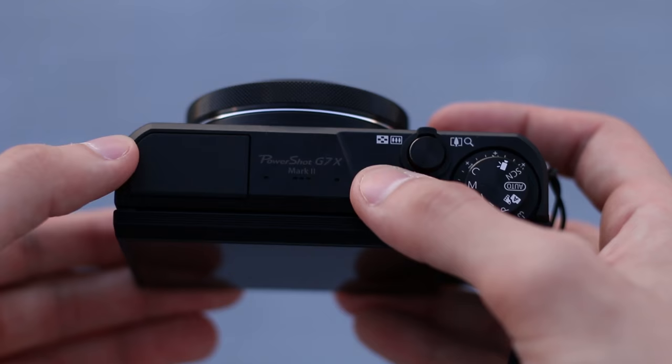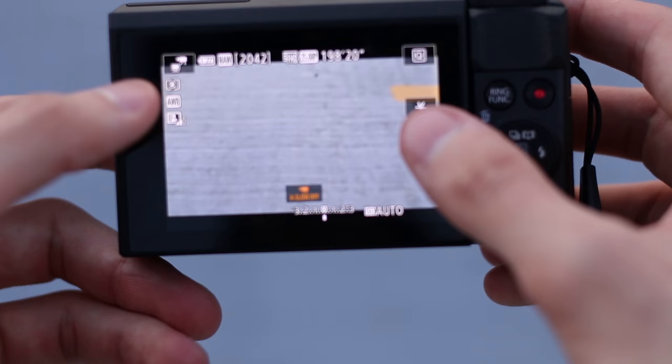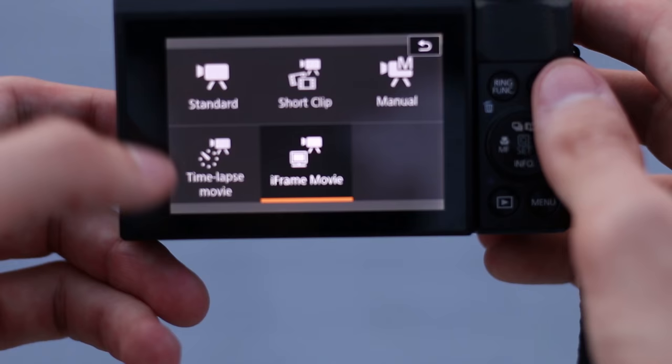So turning on the camera, the first thing you want to do is set the dial to the video mode right here. Now, in the video mode, you're going to be able to click on this corner here and choose between different modes. So, standard video, manual, or time-lapse movie. So, you want to select time-lapse movie.